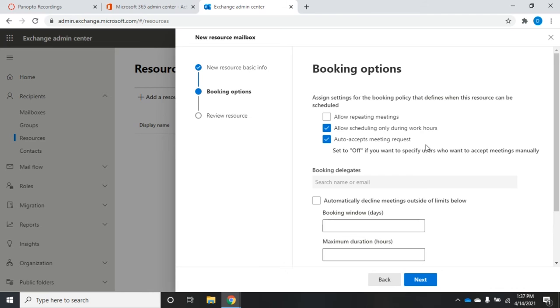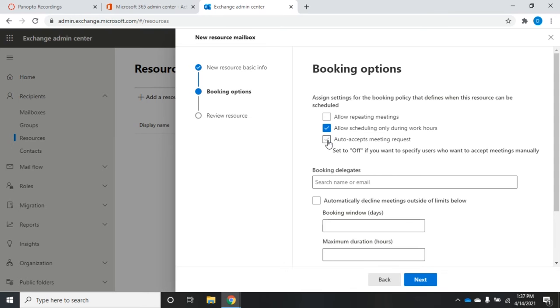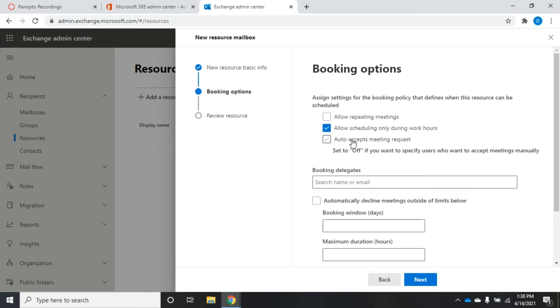I can automatically accept meeting requests, so if I set that, then anytime somebody requests something during working hours, this will automatically be accepted. Notice when I do the auto accept, my booking delegates kind of grays out here. Anytime somebody requests this resource or this room in this case and I have auto accept meeting request set, then it will automatically accept that meeting request and that room will then show up in the calendars being busy for that time frame.